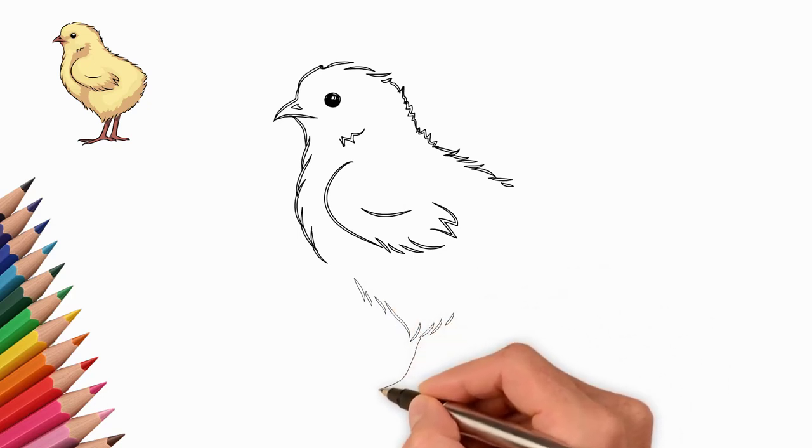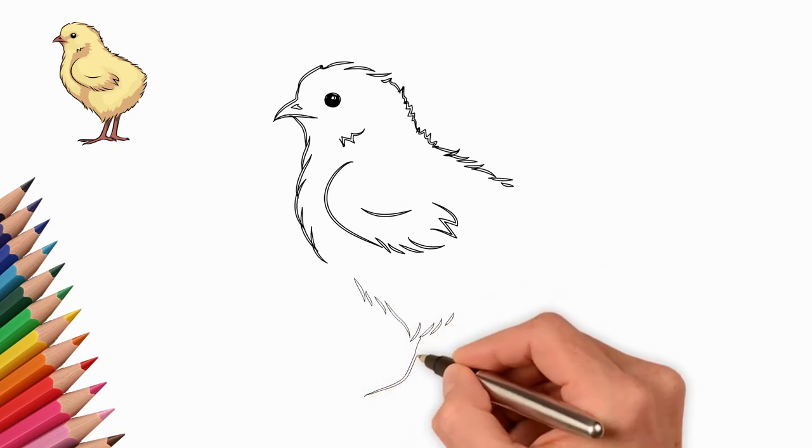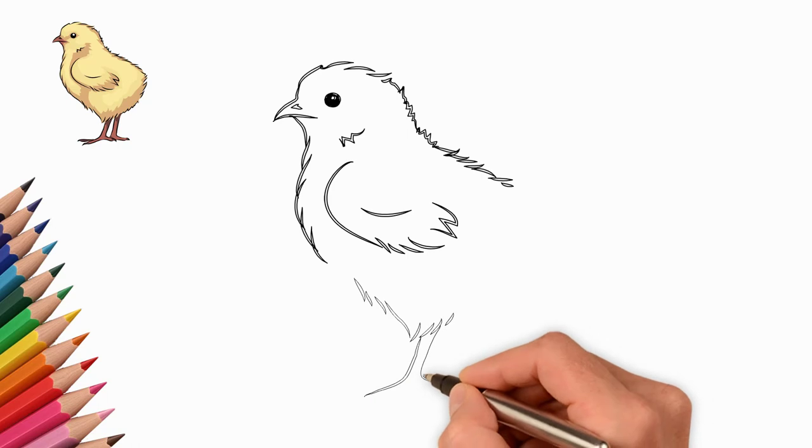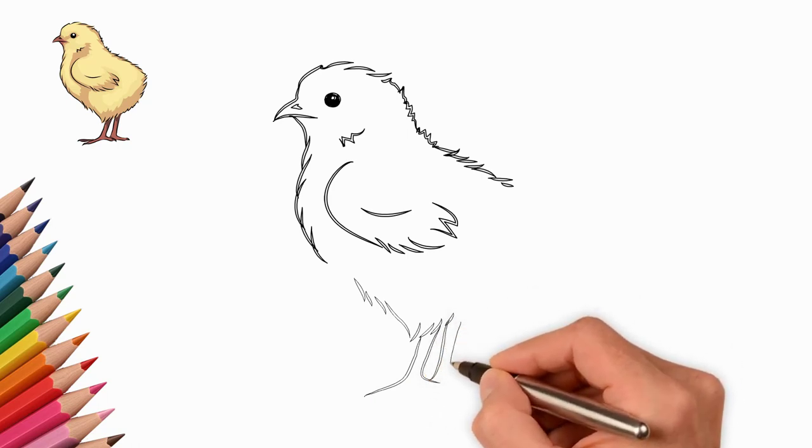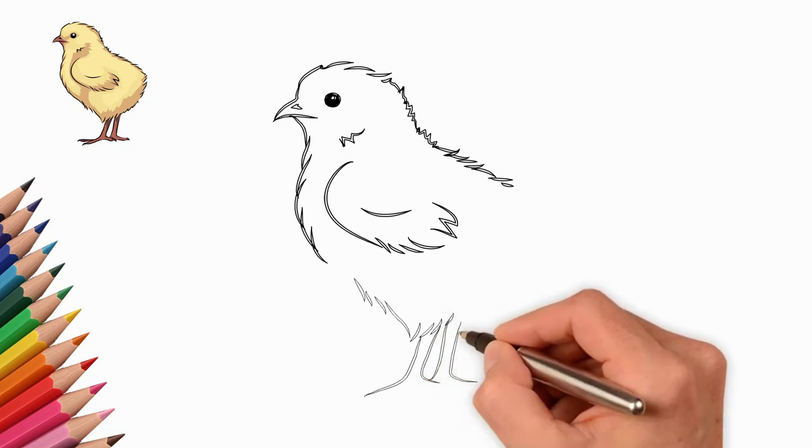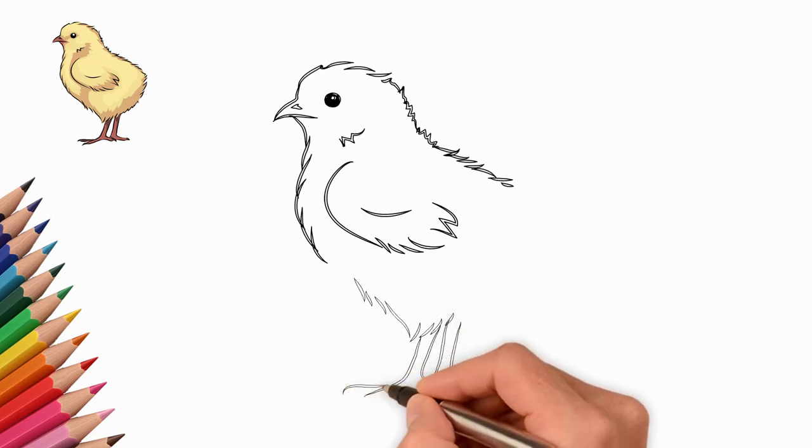One finger is set aside in the opposite direction from the others. We draw fingernails. They are long and sharp.